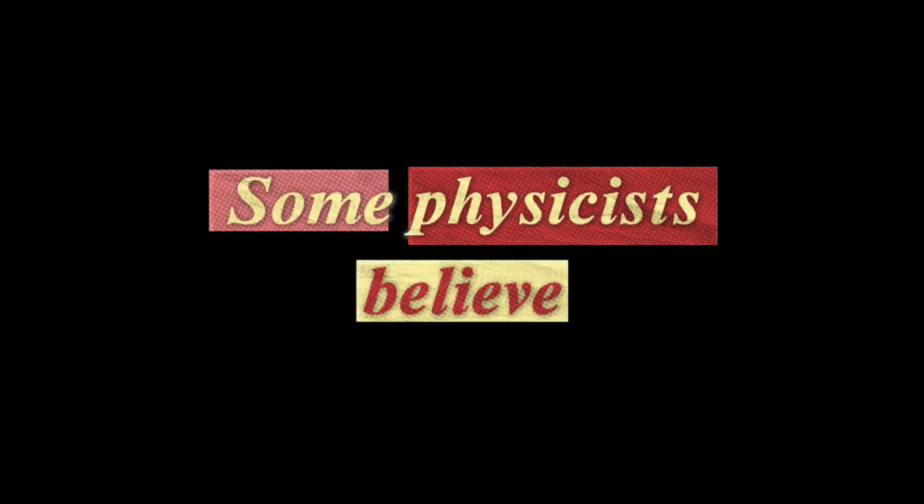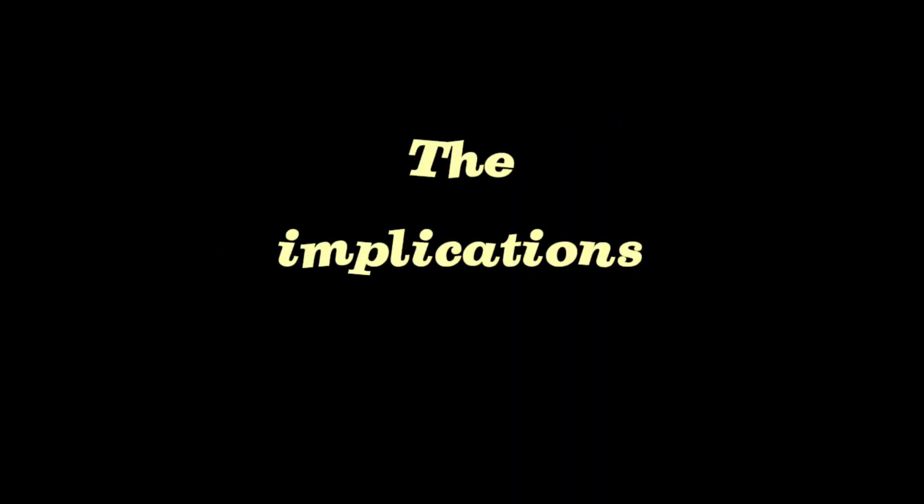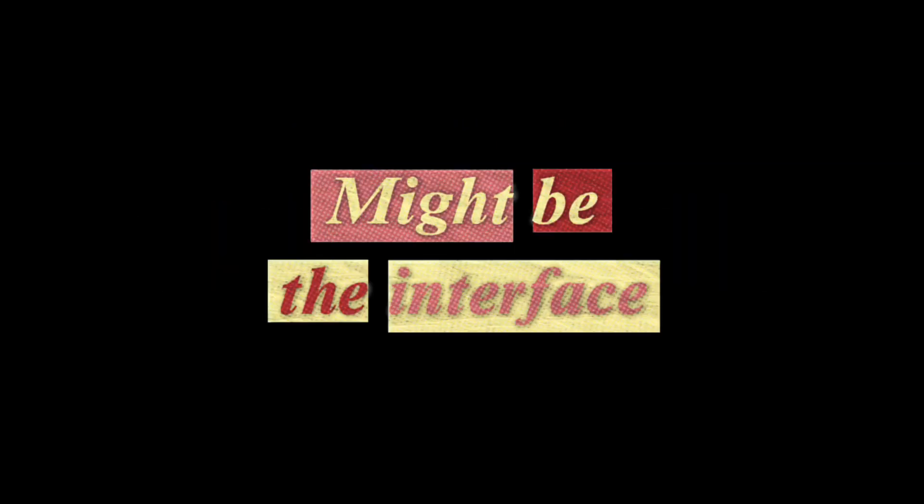It's possible. But here's something even more mind-bending. Some physicists believe we might eventually be able to hack the simulation. If reality runs on code, theoretically we could learn to manipulate it. You know what fascinates me most about all this? The implications for consciousness. What does this mean about who and what we really are? That's the real question. Some researchers suggest consciousness might be the interface between our true selves and the simulation, like a sophisticated VR system connecting us to this programmed reality.